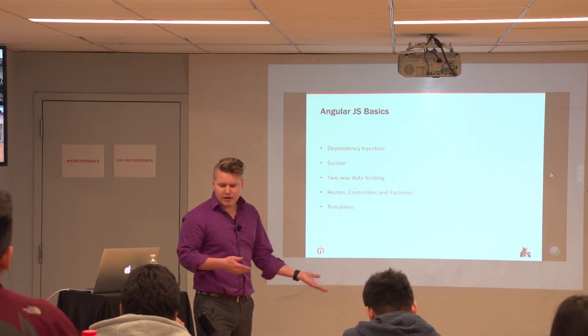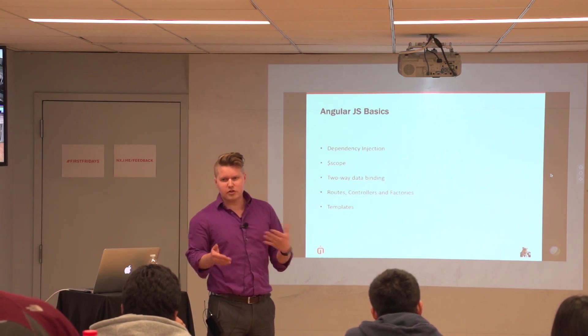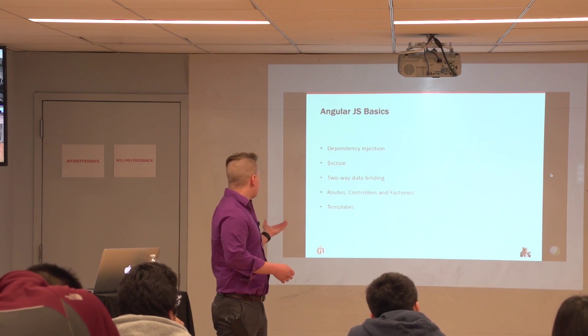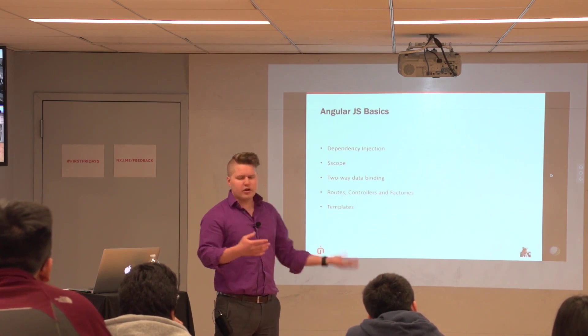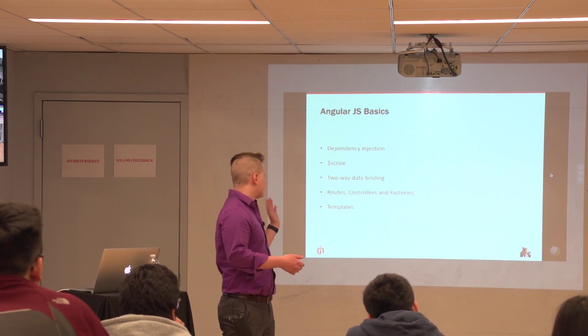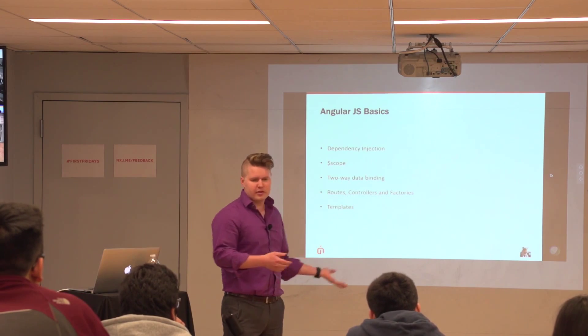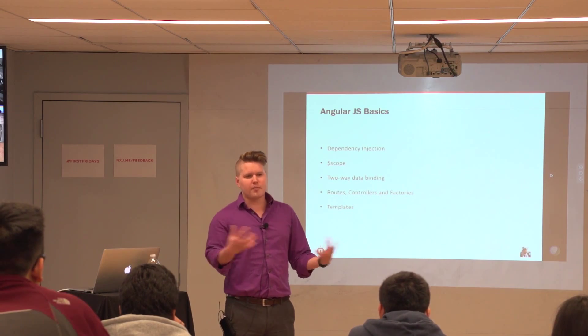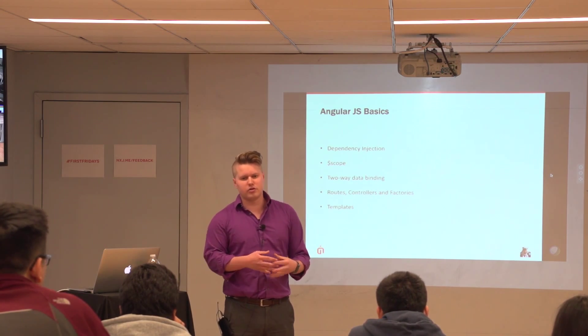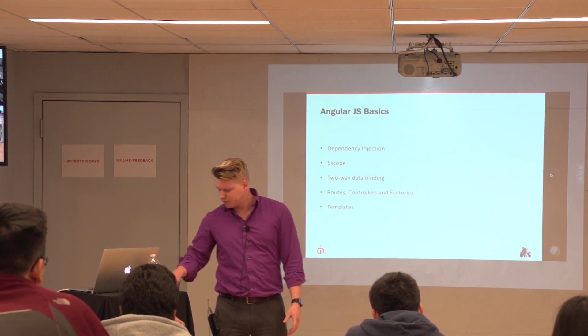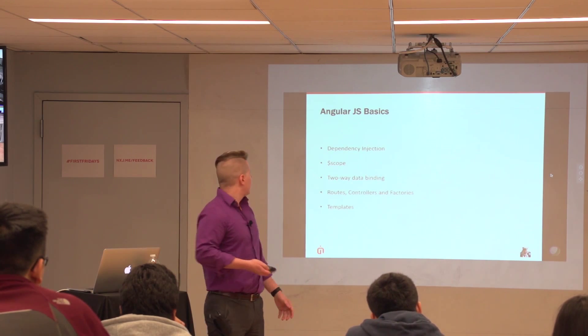And so, scope is what allows us to, basically, in Angular, it's a global object that allows us to attach things to it and use it in the view. Two-way data binding I touched on a little bit. We'll go into a little bit more details of it. And then just in general, how Angular uses routes, controllers, factories, and templates. Being able to put them all together to basically render our applications.